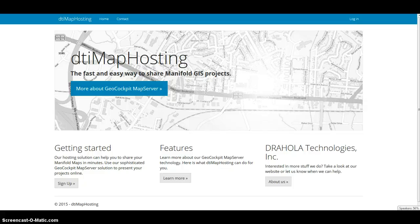Hey guys, this is Bernie Trajola with DTI South Carolina, a special software consulting and development company. Today I want to introduce you to DTI Map Hosting, our newest latest product we have for all kinds of Manifold GIS users. It basically enables you to share your Manifold GIS projects in just a few minutes online with your friends or colleagues.